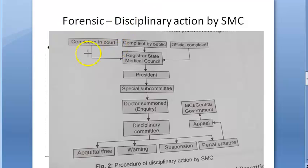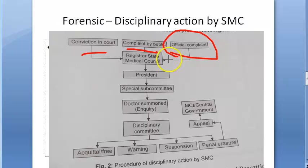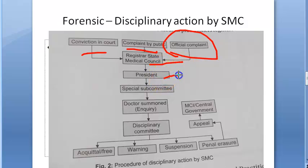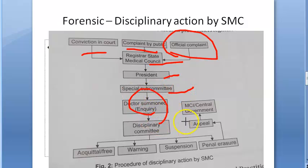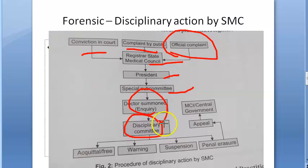If there is a conviction by court, or if there is a complaint by the public or an official complaint, there is a registrar of the state medical council who maintains the registered medical practitioners list. Then there is a special subcommittee. The doctor is summoned and an inquiry is conducted. Then there is a disciplinary committee which takes a decision on the matter.